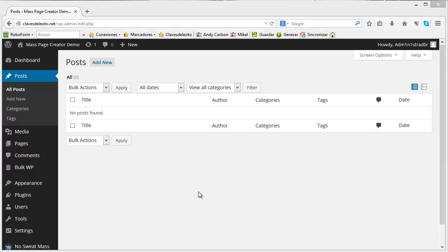Hello, this is Mikel Perez and in this video I wanted to show you how easy it is to create thousands of posts using Noswead MassPage Creator.